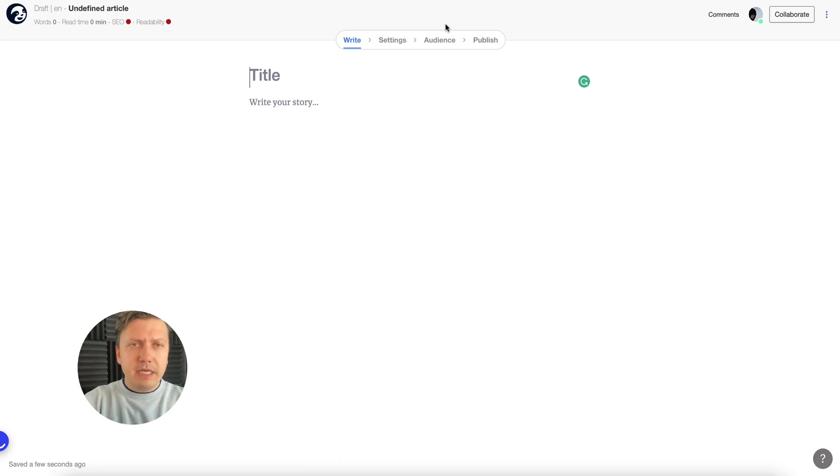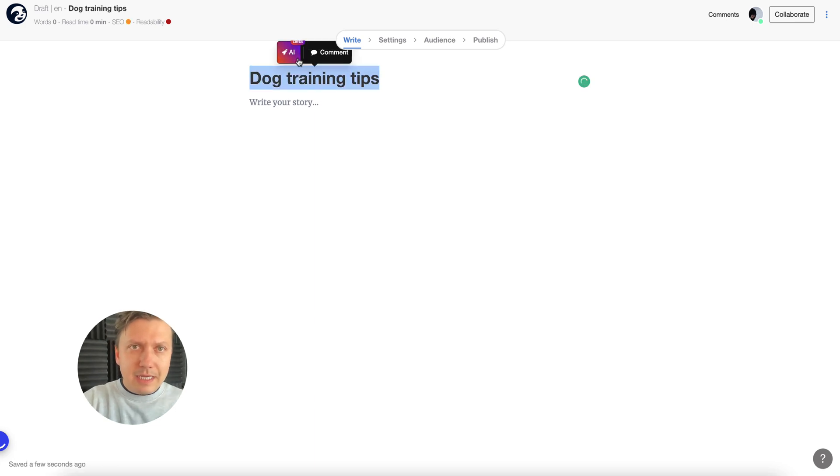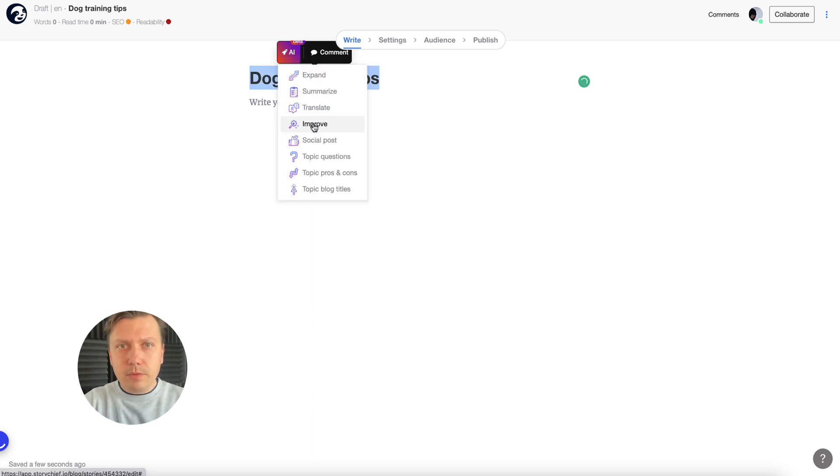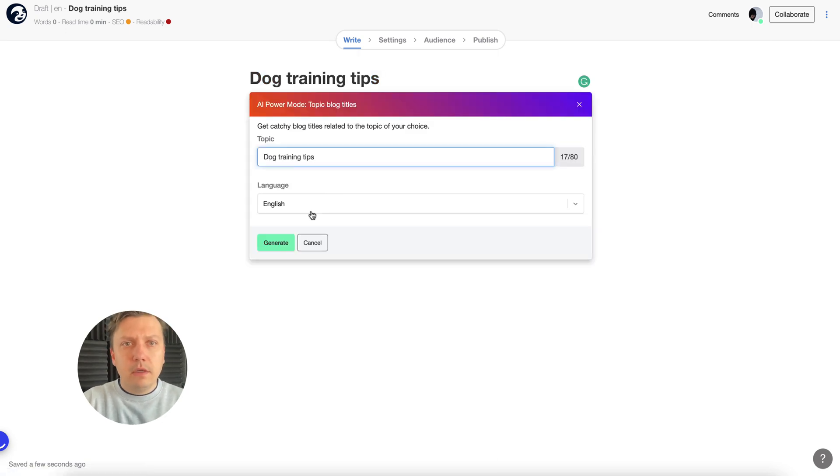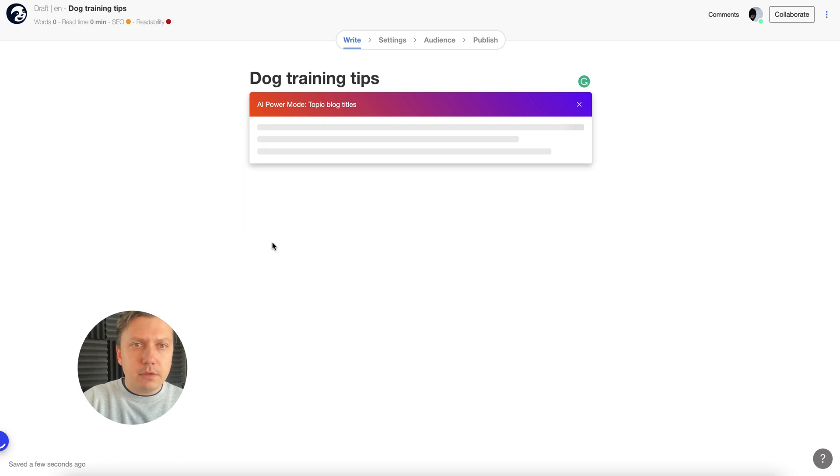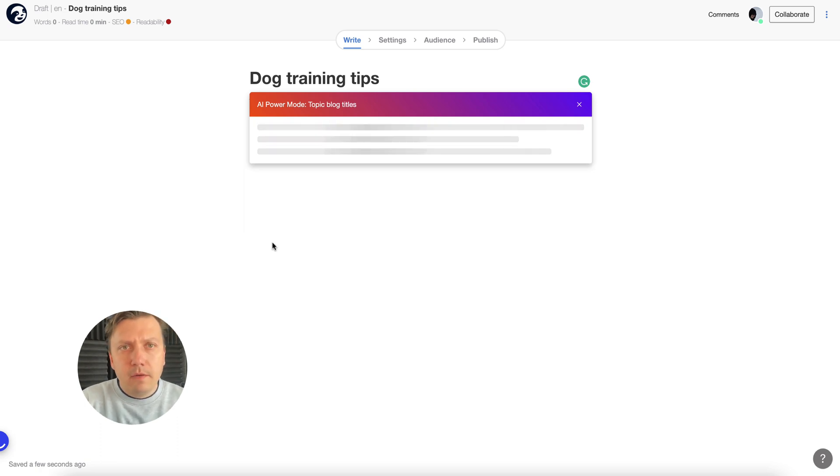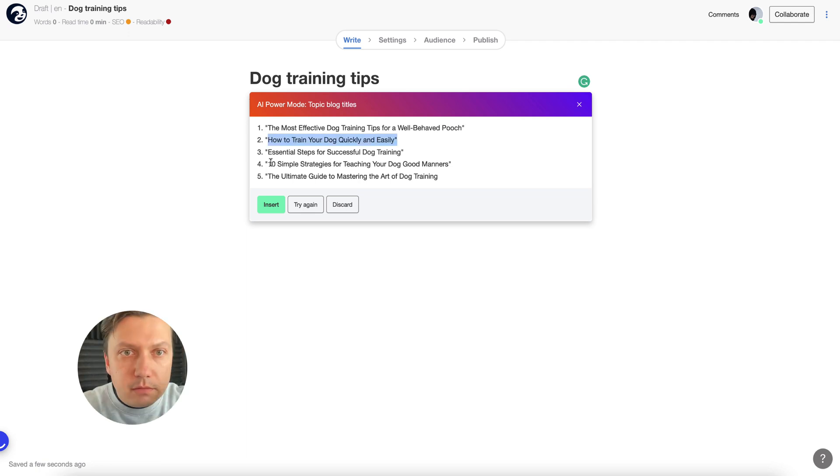Now let me suggest some nice blog titles. I'll do it in English, but you can also do it in Dutch or any other language. I'm going to wait for it, and now let's see this 10 simple strategies.